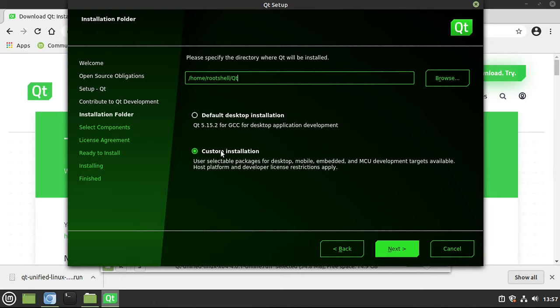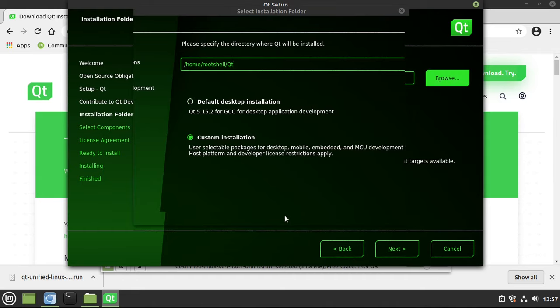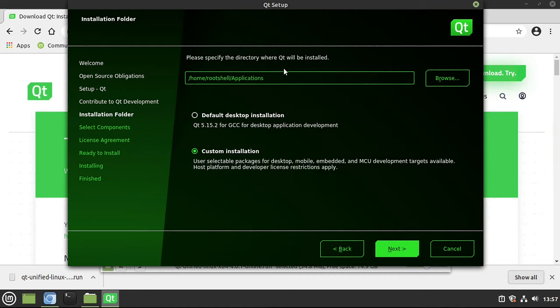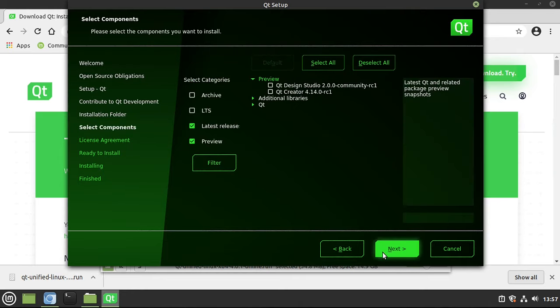Now, I want a custom installation. You can definitely feel free to do the default, but I want a custom installation, so I'm going to go to Browse, and I want to put this in a special folder. From here, I'm going to tell it to go into the Qt subfolder. Hit Next.